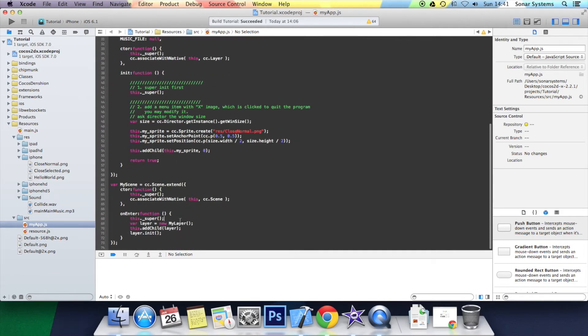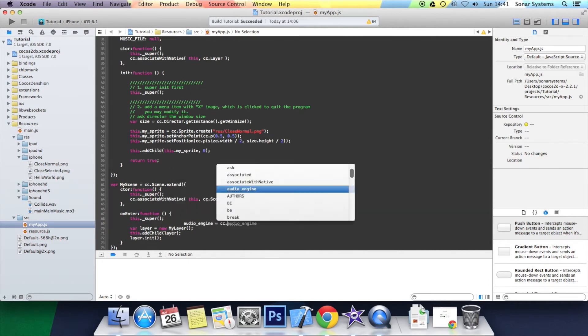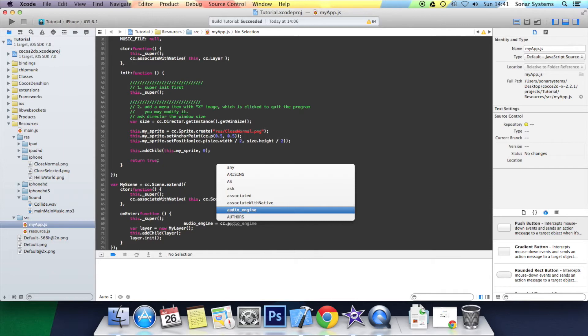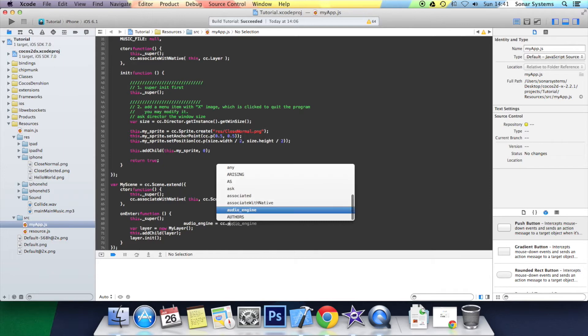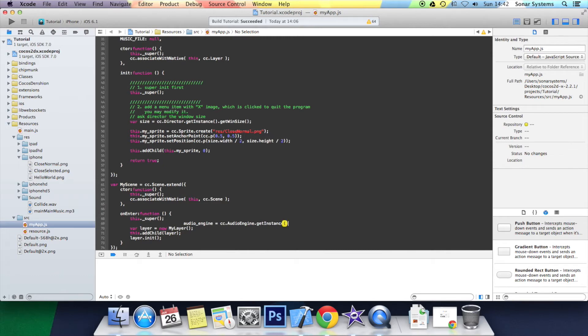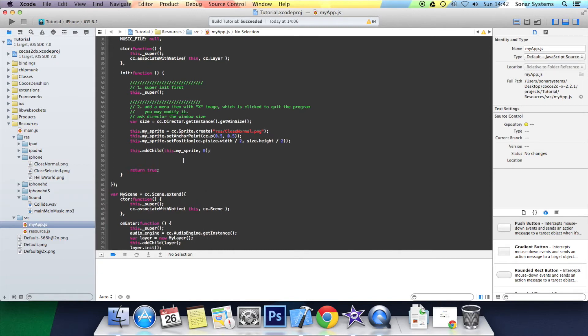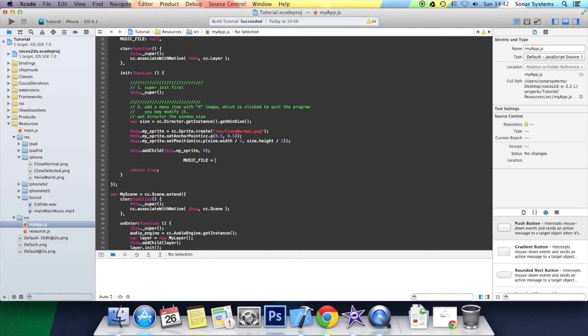Now we want to actually initialize the audio engine. So down here, audioEngine equals cc.audio.getInstance. Sort out the formatting. Now we're going to initialize the music file. So musicFile equals res/sound/main_music.mp3.